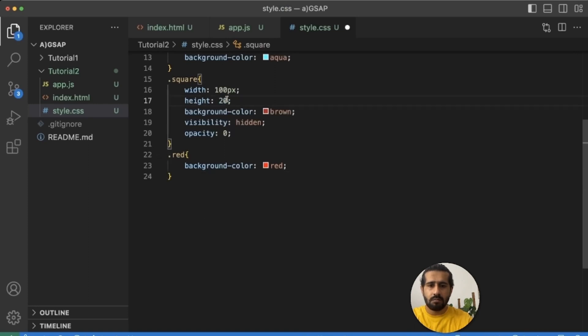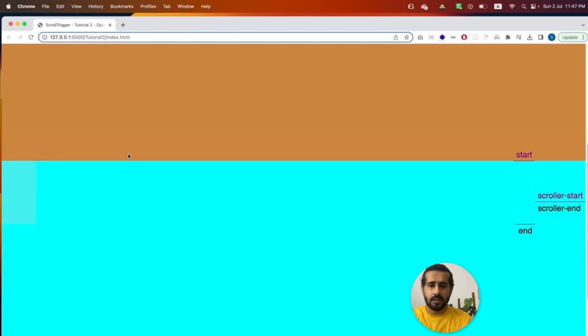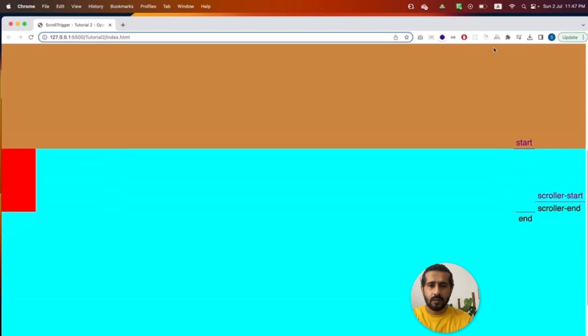What if we change it to 20vh, so vertical height. We are positioning it to 20. Now if we resize the screen, the end tag will be exactly the height of the square.